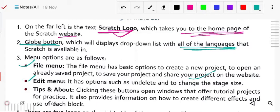After that is the edit menu. It has options such as undelete changes and stage size. Whatever editing work you want to do — change the file name, change the size — everything can be done in this edit menu.